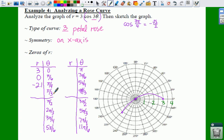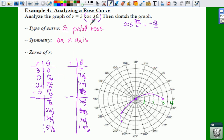Plug pi over 3 in: 3 times pi over 3 is pi. The cosine of pi is negative 1, so 3 times negative 1 is negative 3. So you go in the direction of pi over 3, which is 60 degrees, but you need to go a negative 3 in that direction. Then for pi over 2: 3 times pi over 2 is 3 pi over 2. The cosine of 3 pi over 2 is 0, so 0 times 3 is 0. In the direction of pi over 2, we go 0.